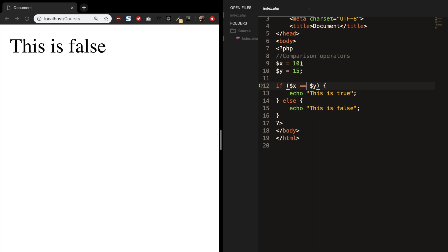What if we change 10 to 15? Save it. You can see that the output is true because 15 is equal to 15.